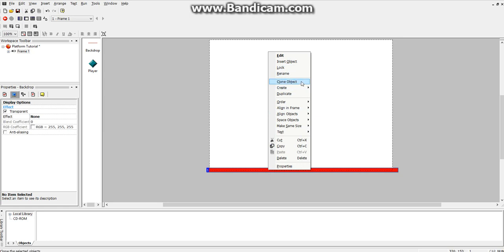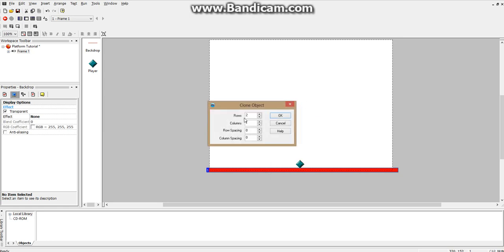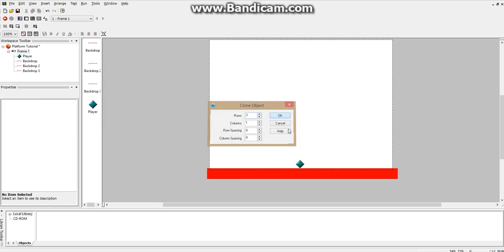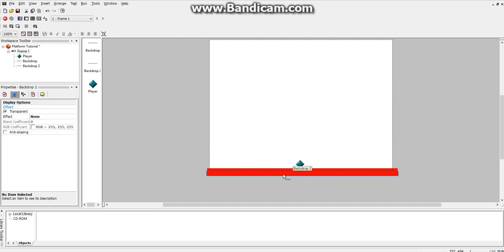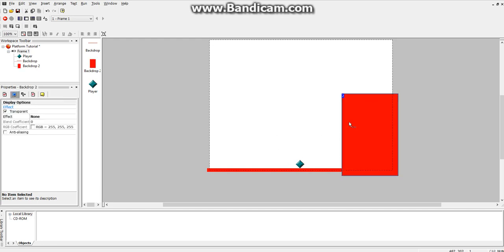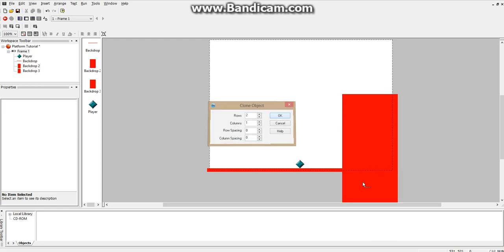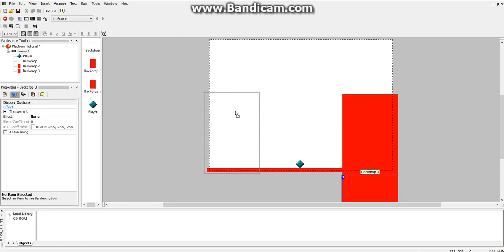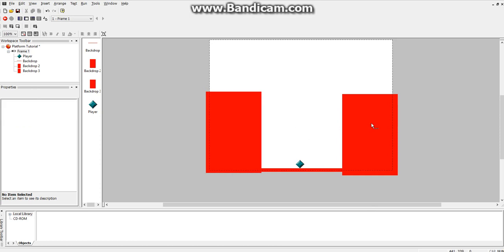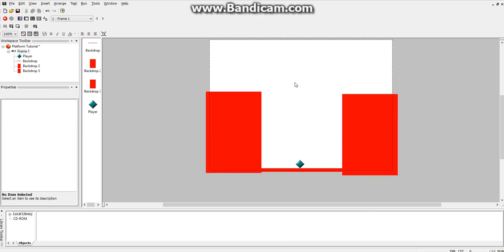So let's clone this and we'll just create one, and we will change the size so that it is a barrier on the right side, and then we'll clone that one and make a barrier on the left side. And now we've got our two barriers.